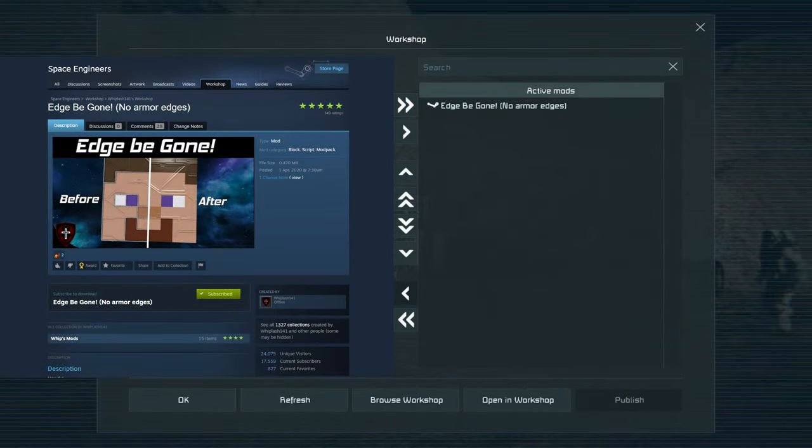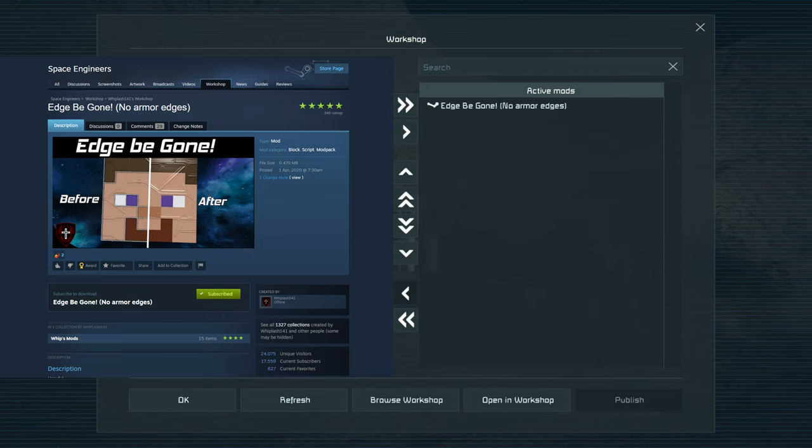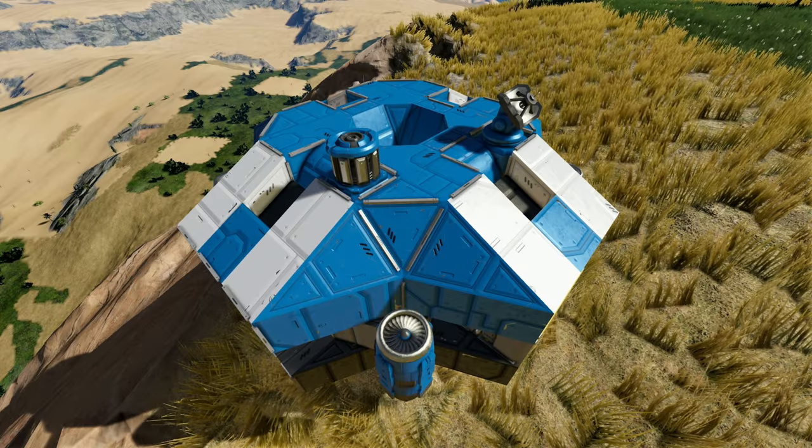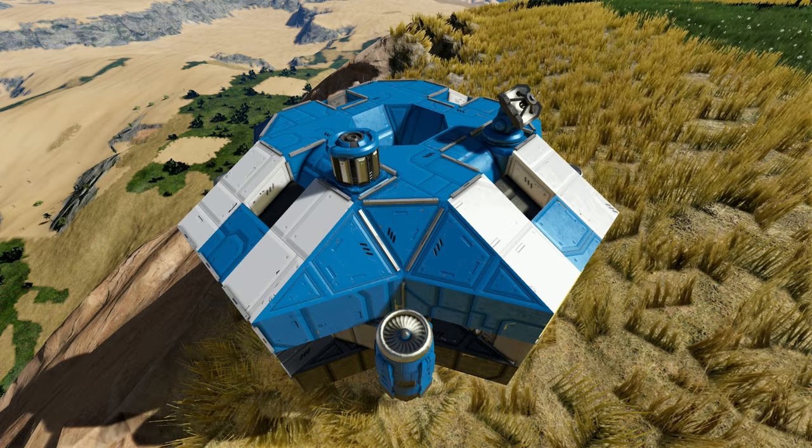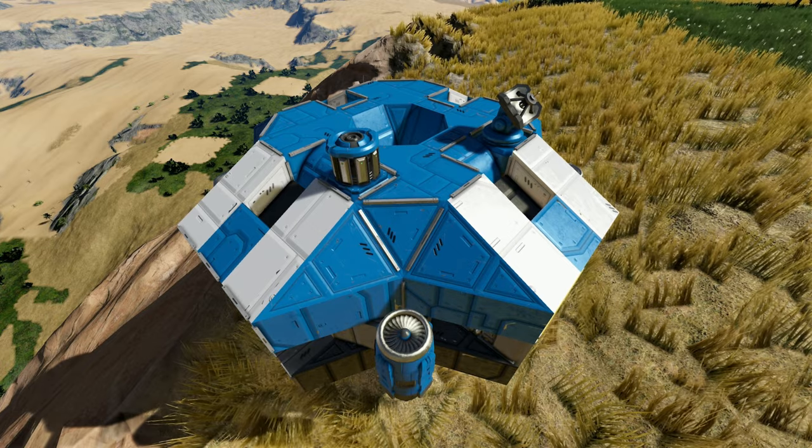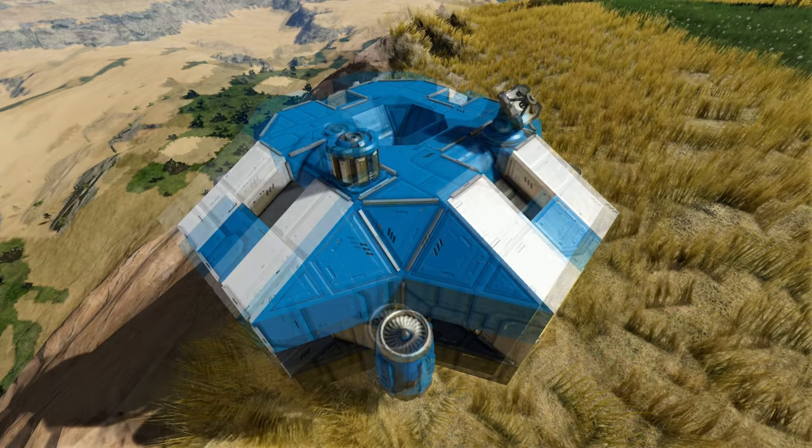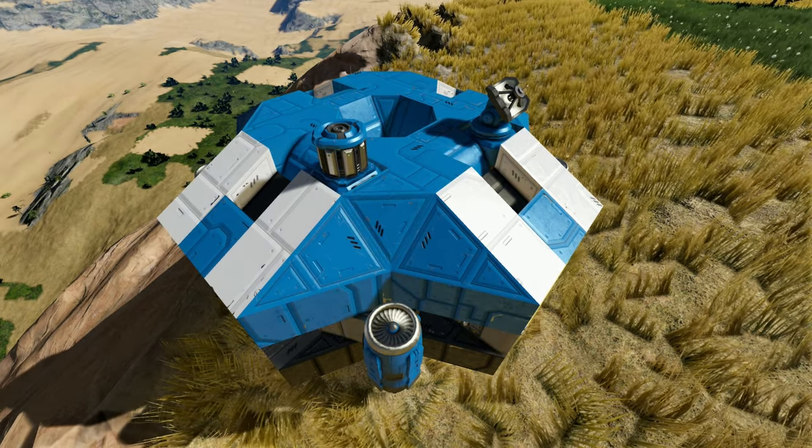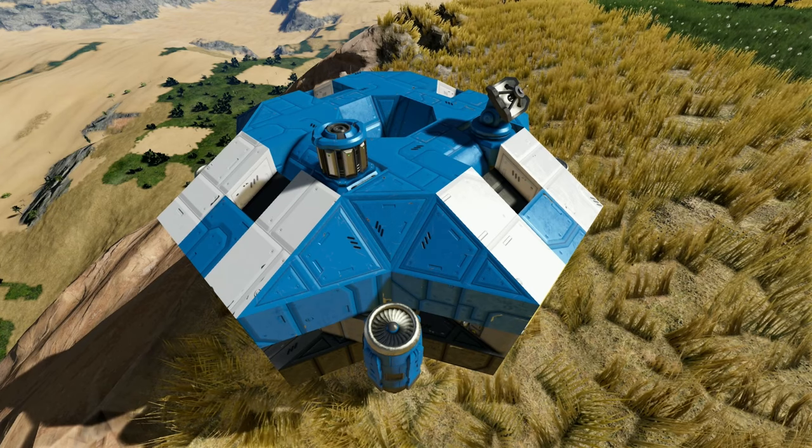The edges be gone mod reduces the performance needed to play space engineers by removing all of those outskirt block edges and reduces the performance that it requires to actually render those in.